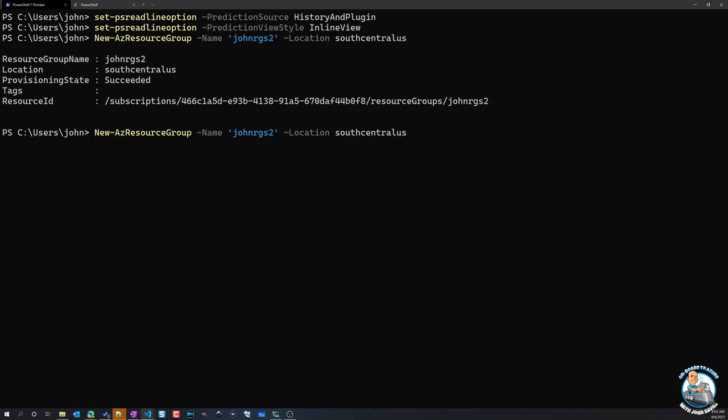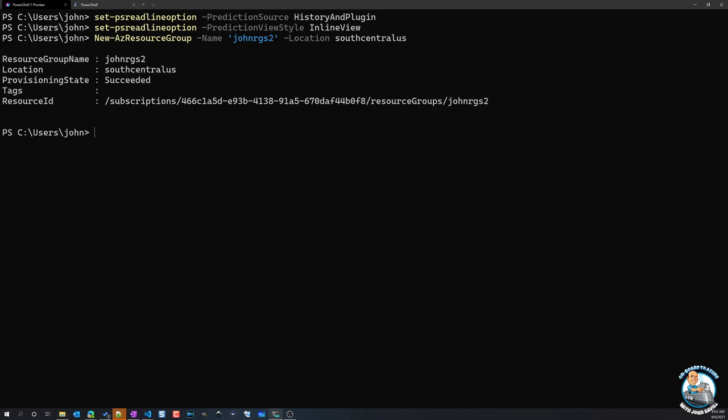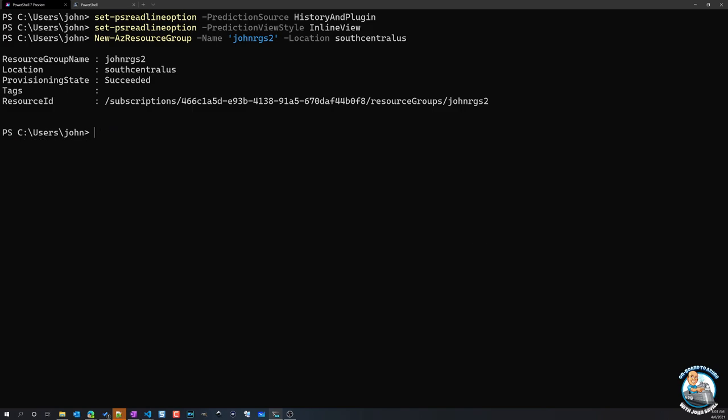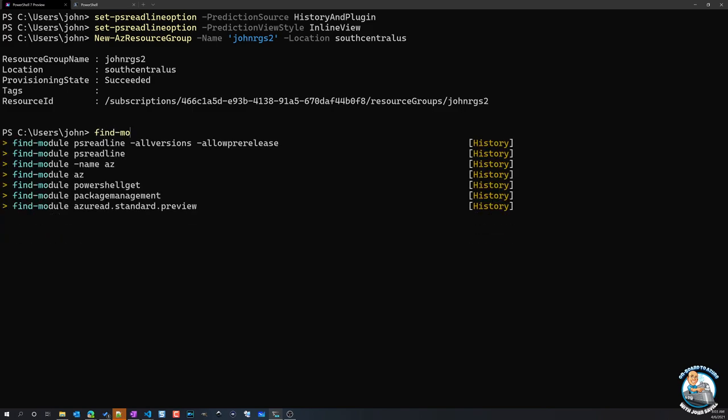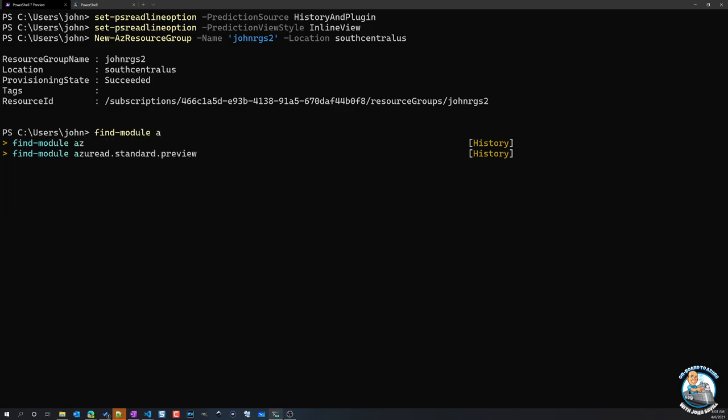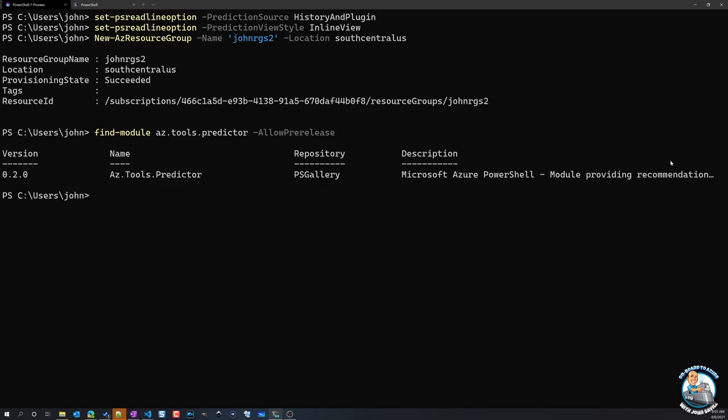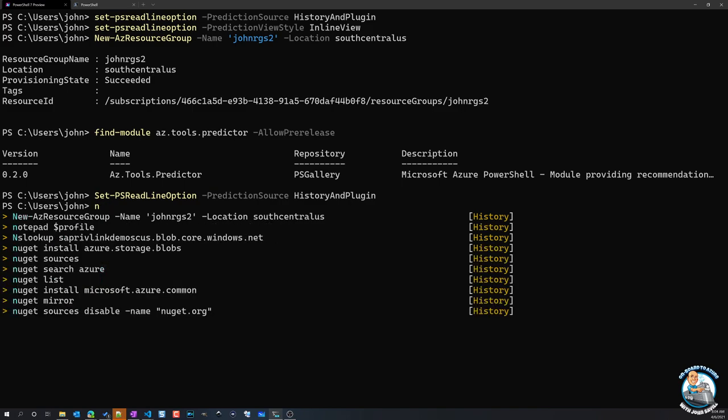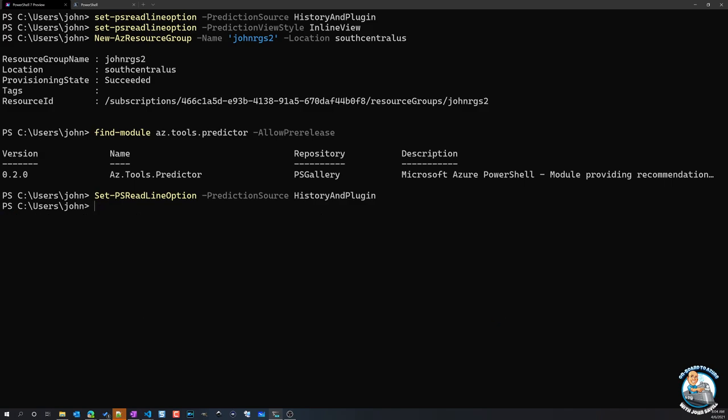And then some of the other things that is there is, remember I talked about, this is showing history. So when I'm doing that prediction, it's all based on history. And that's just because I've not really done anything interesting. But there's also other modules. If I did Find-Module Az.Tools.Predictor -AllowPrerelease, there's actually this 0.2 Azure tools predictor. So if I started running more interesting commands, as part of that prediction, it would also be showing me things based on this plugin of, hey, based on what you've done so far, you might want to run these other commands as well. So that would have been all about running that, hey, Set-PSReadLineOption history and plugin. So then maybe it would be like, oh, okay, it would show me other things based on, hey, you might want to do this because of those other commands you've run. It would add some intelligence to that.